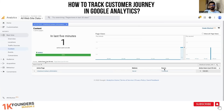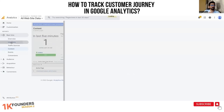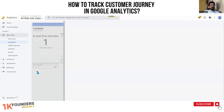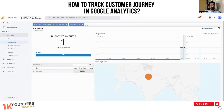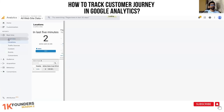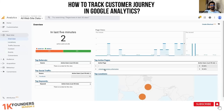They've come from social — specifically from Facebook. They move further... what location are they coming from? They're coming from India, and within India they are coming from Gurgaon. Let's give it a minute to see what this user does.